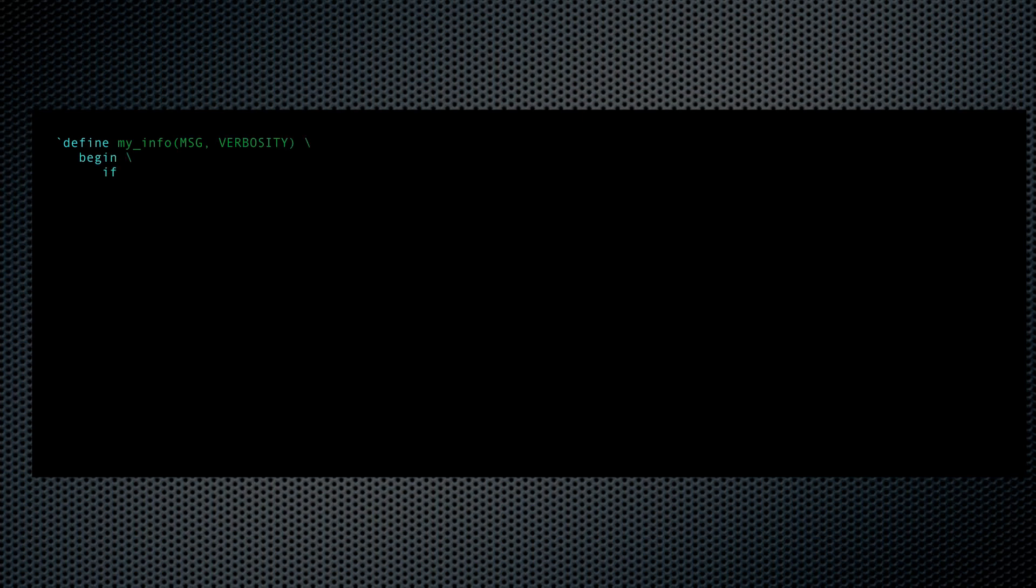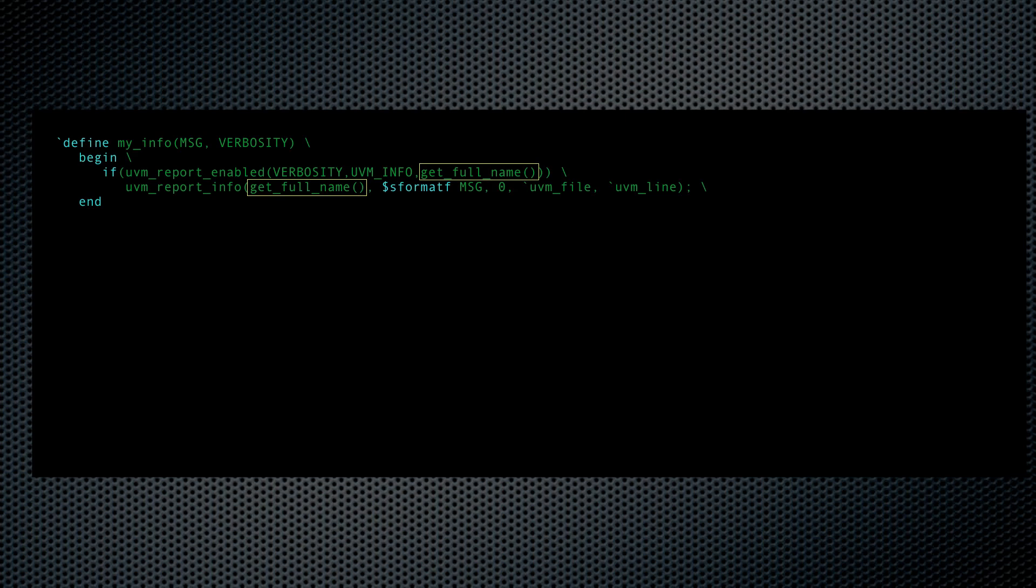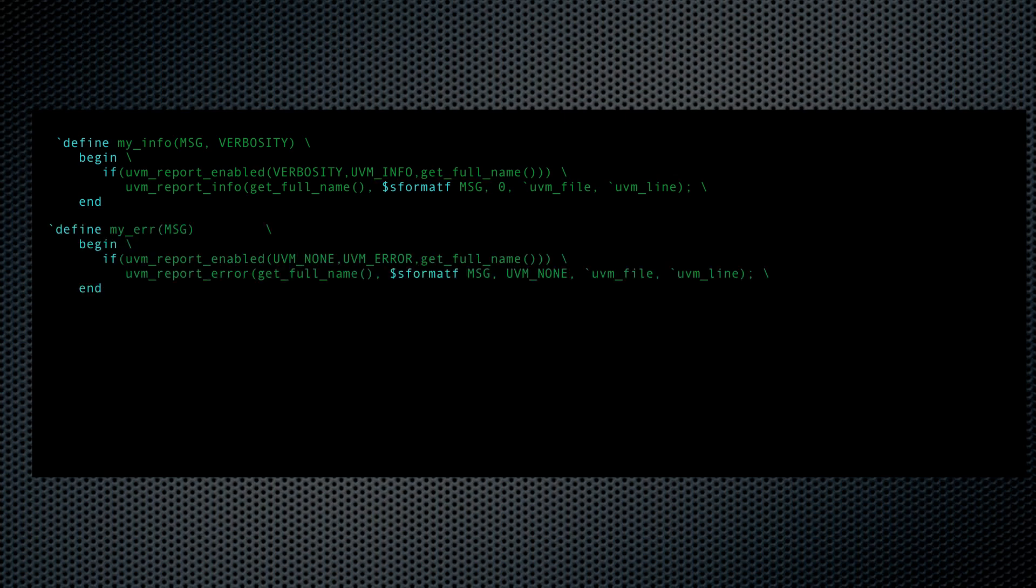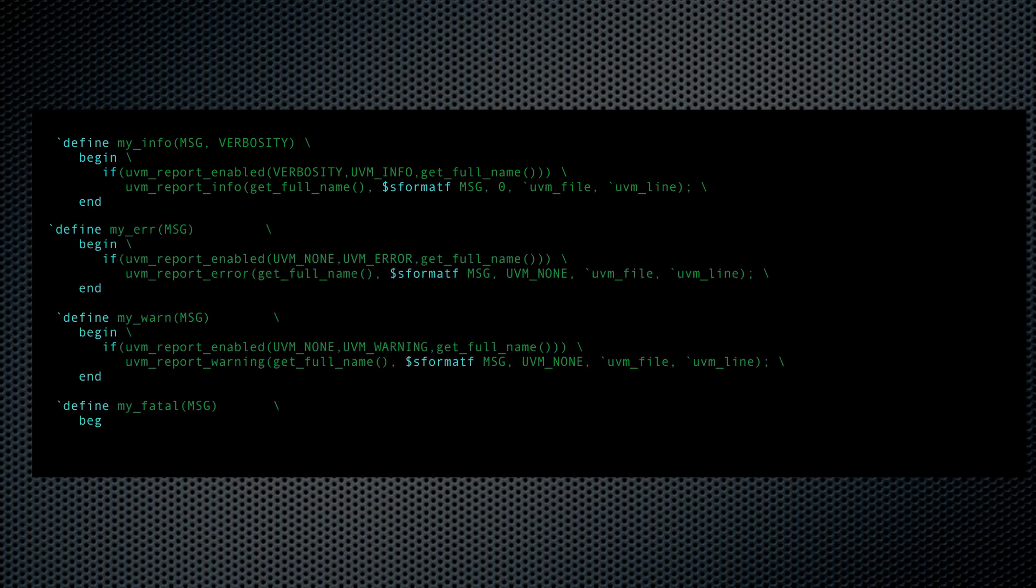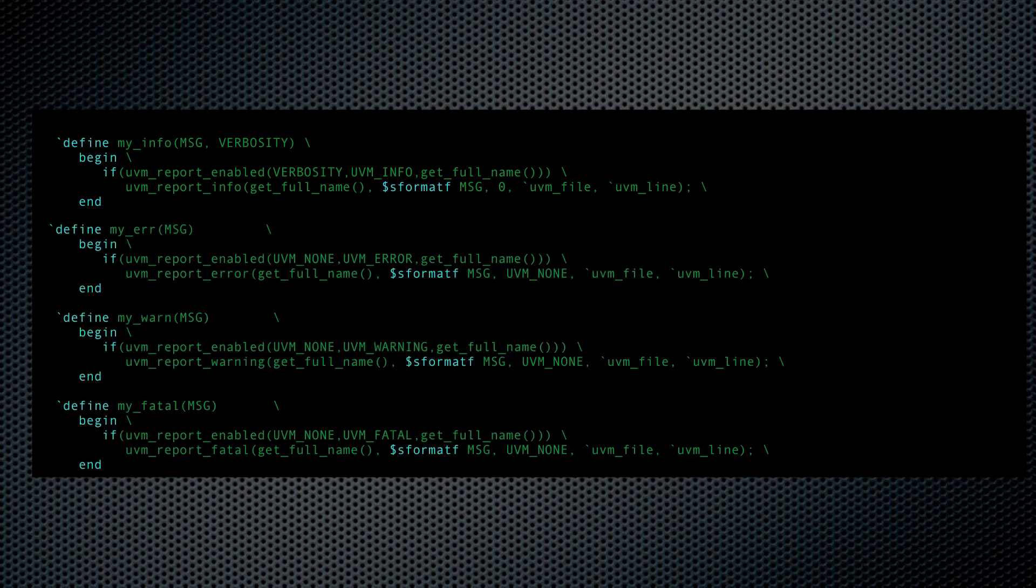Now let's change the UVM macros to suit our needs. Remember to put the whole thing in a begin-end statement. Here's where we replace the ID with the component hierarchy. And here's where we absorb the sformatf into our macro. That's why the parentheses are necessary. Then you'll want to do that for the other macros, error, warning, and fatal.